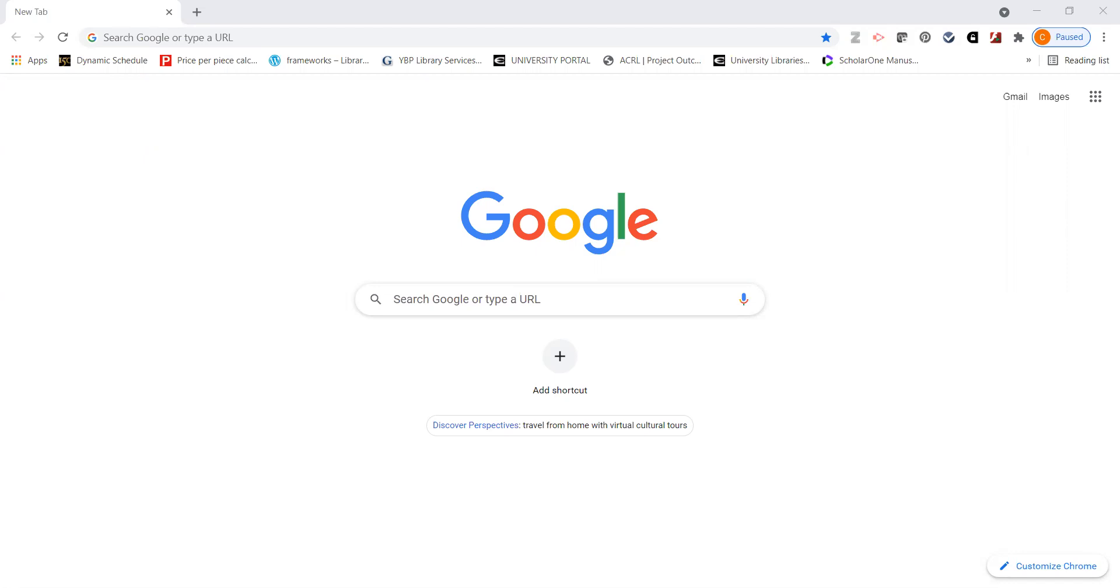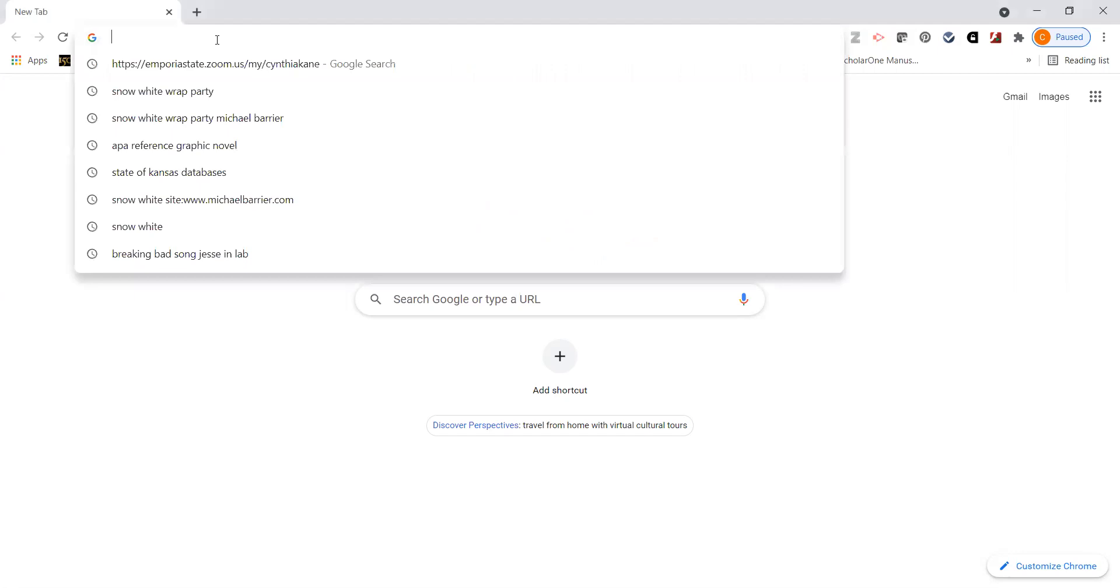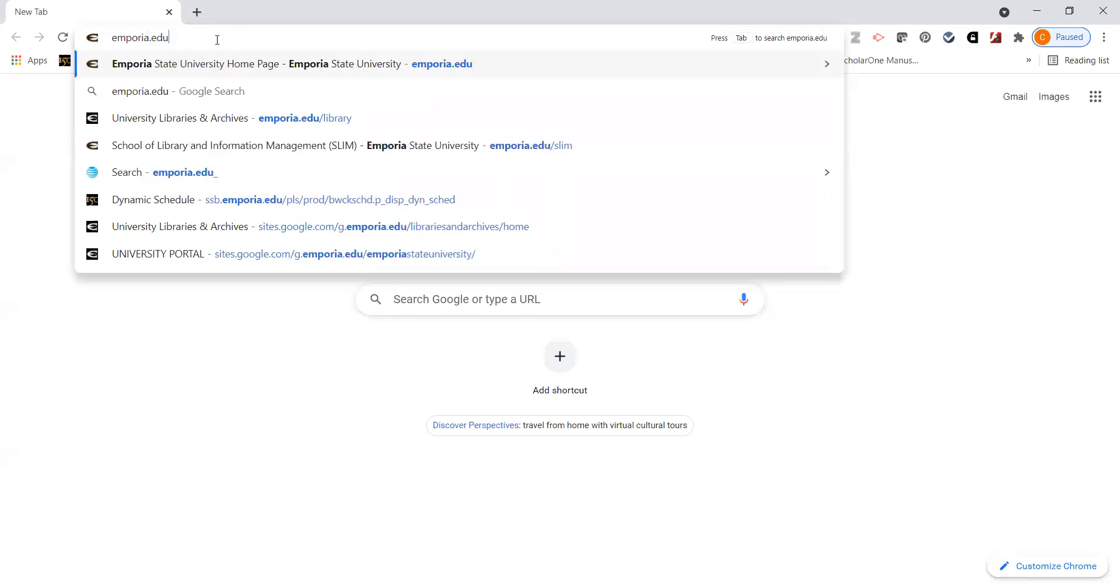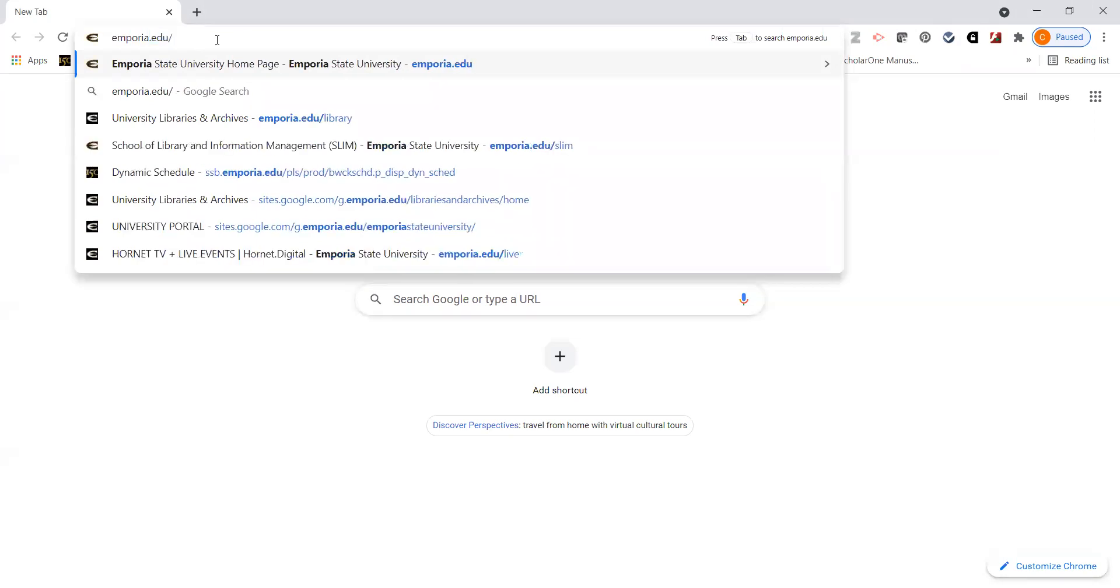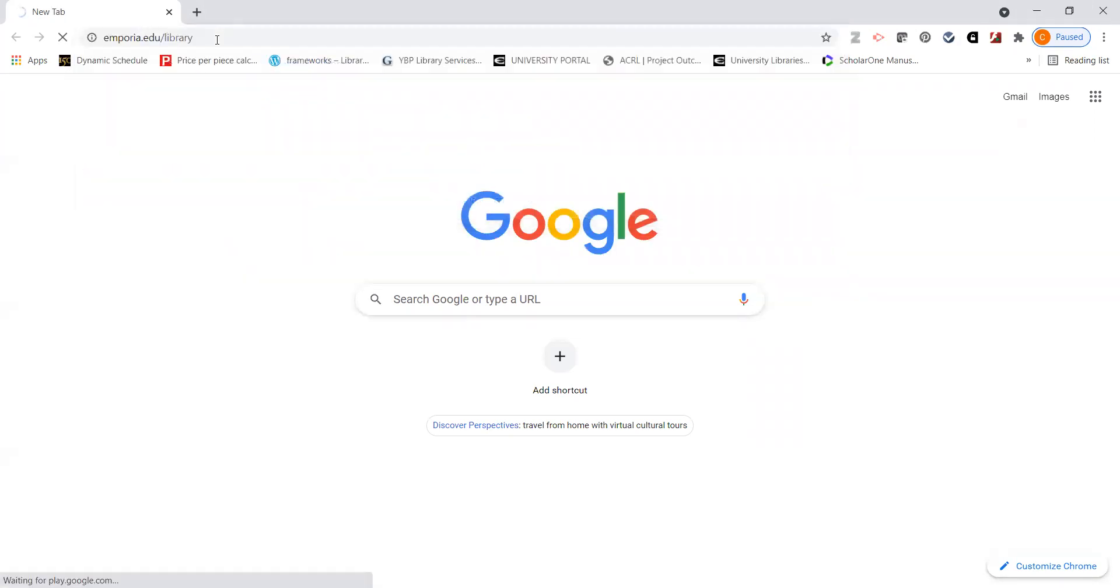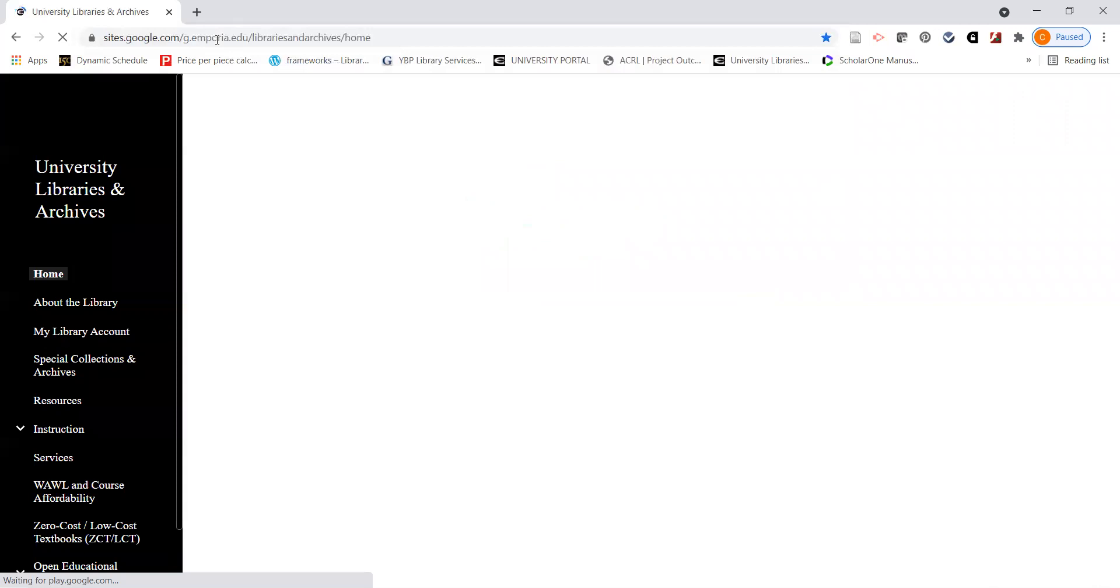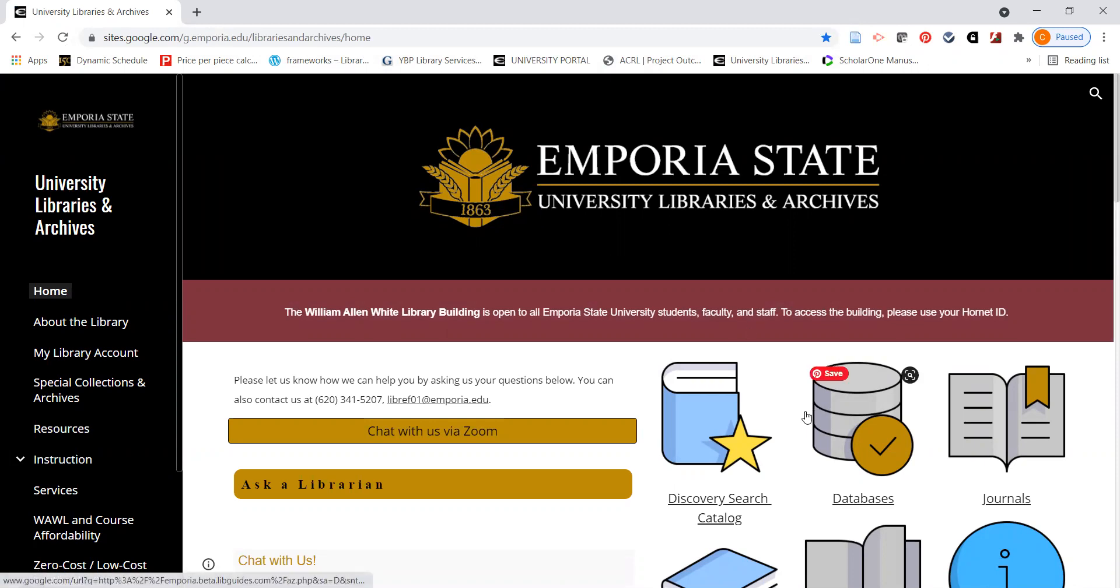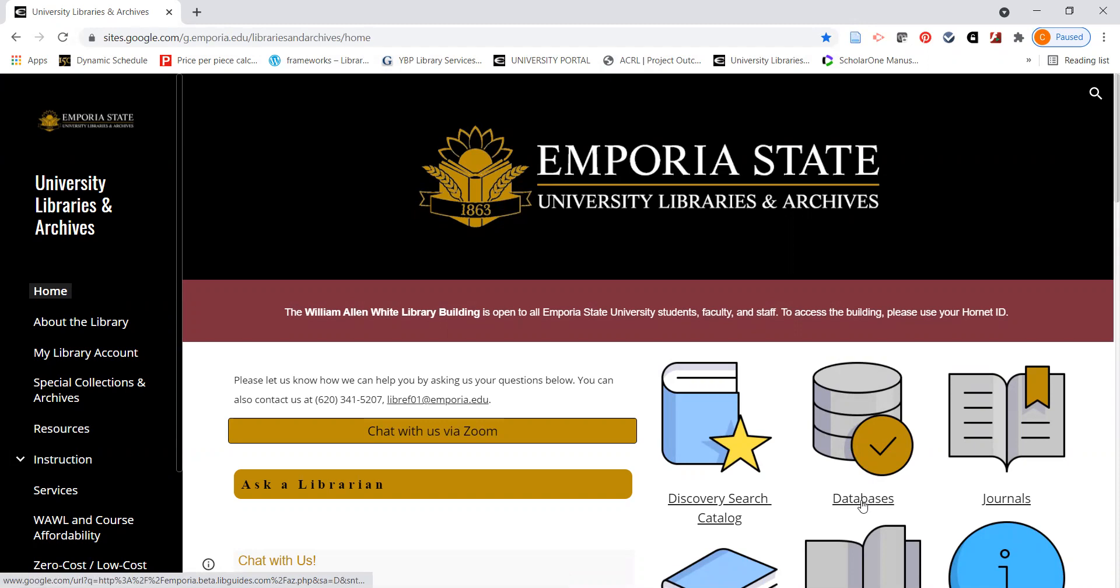The quickest way to get to our library's webpage and then our databases is to go to emporia.edu slash library. This will take you directly to the library's webpage. When you want to search any of the databases that are owned by the library, you can either click on this link for databases or the icon.